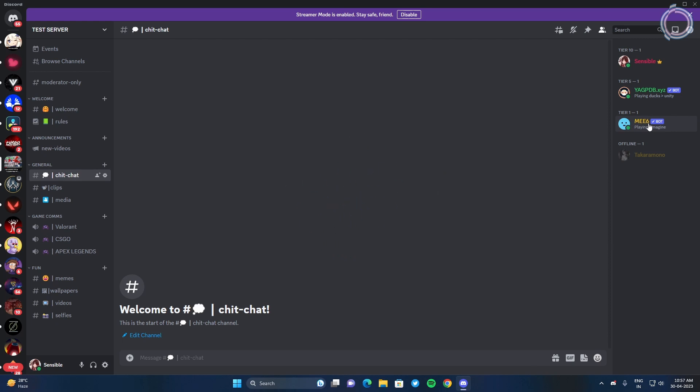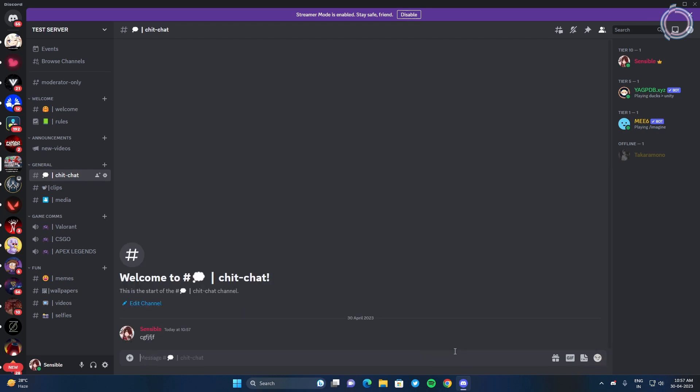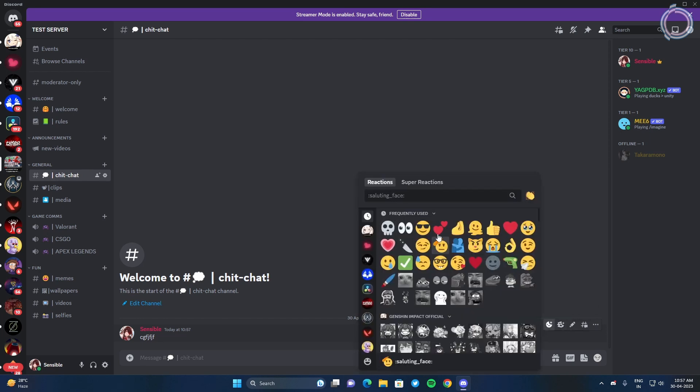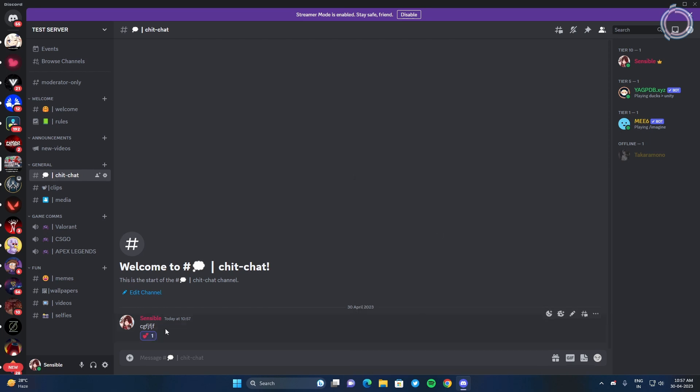Reaction roles are the one when you react to a message and you get a role by reacting with an emoji or something like I have a message here and there's a reaction.